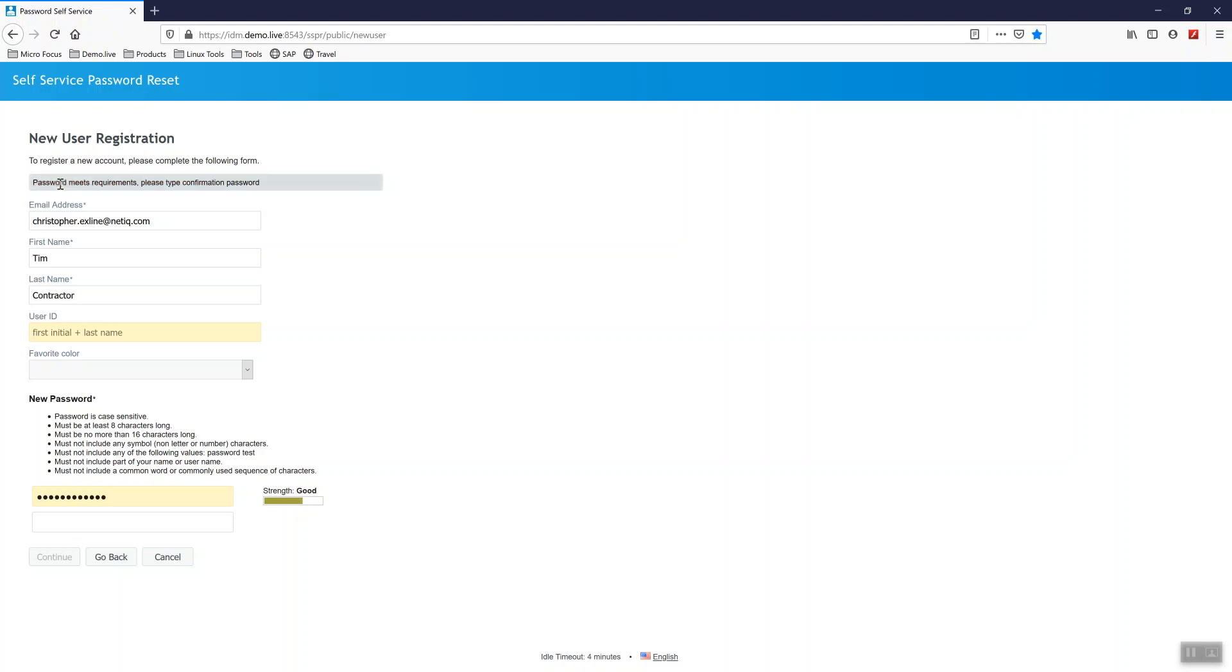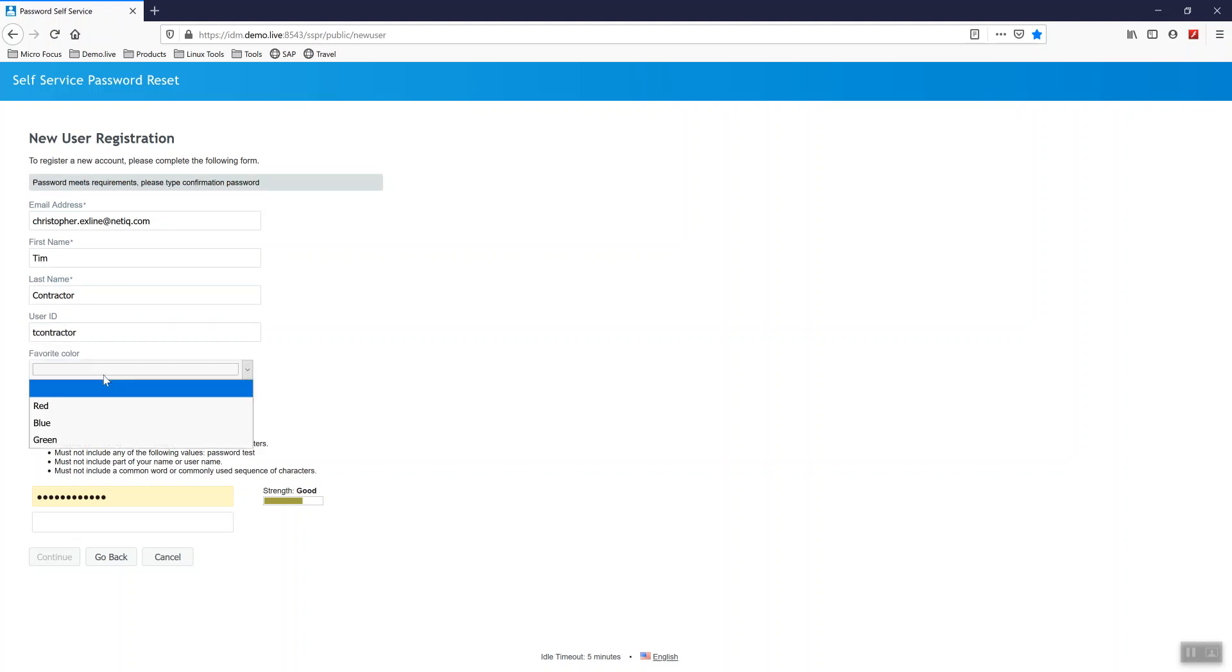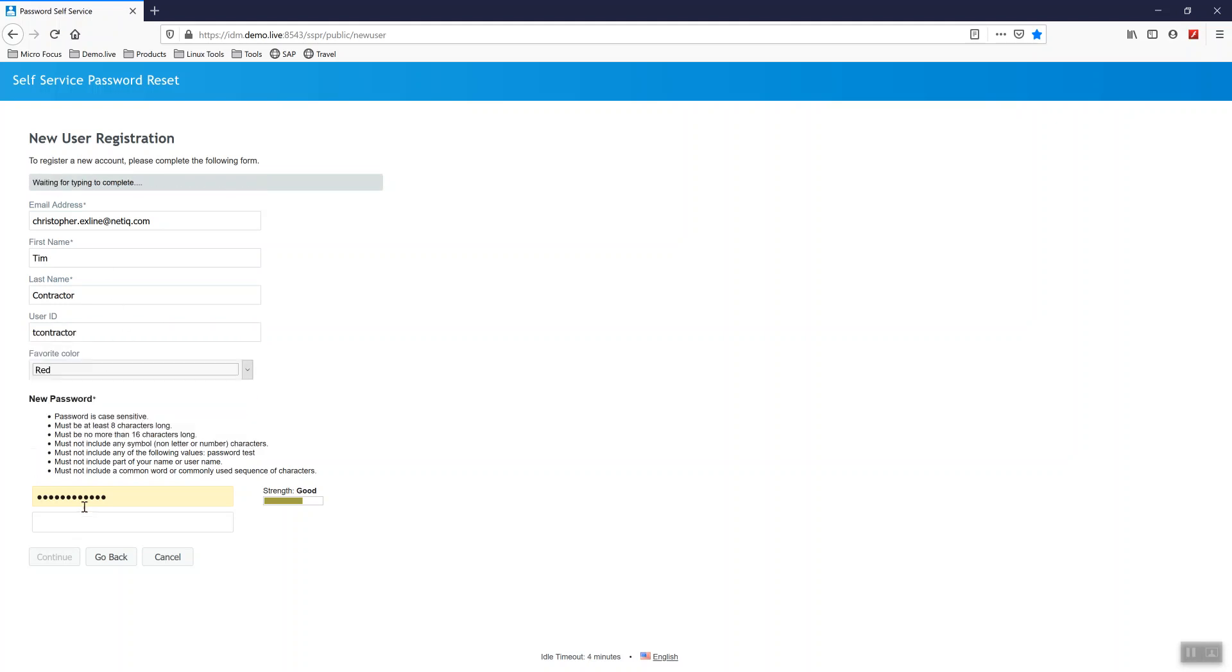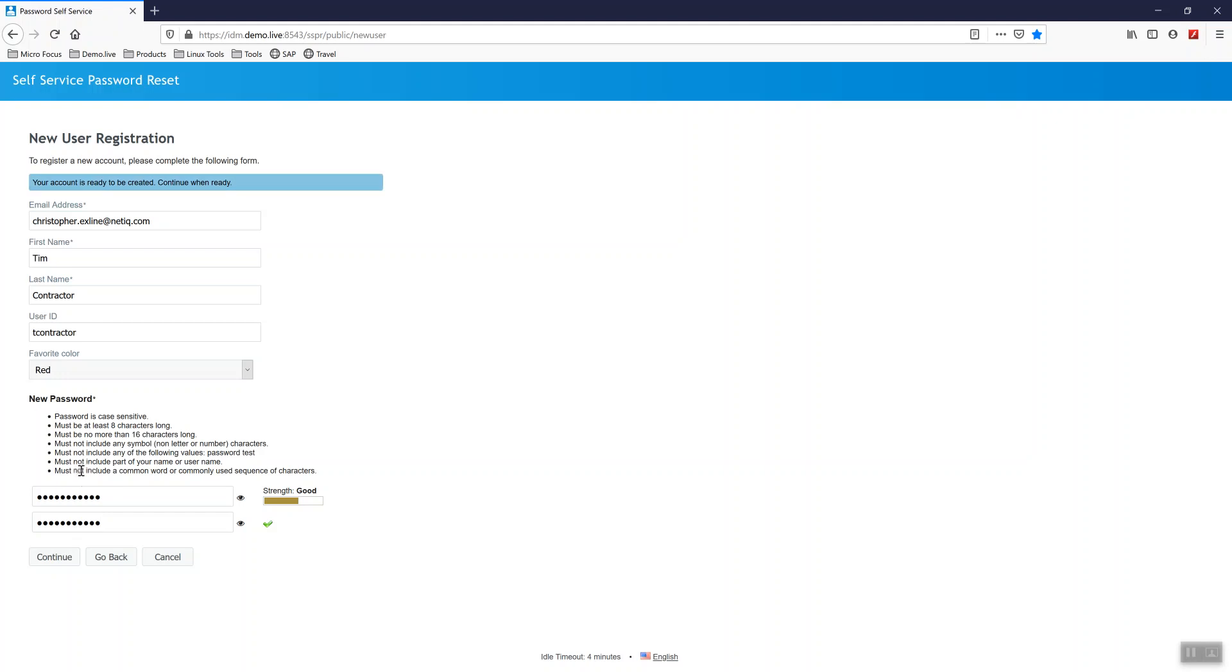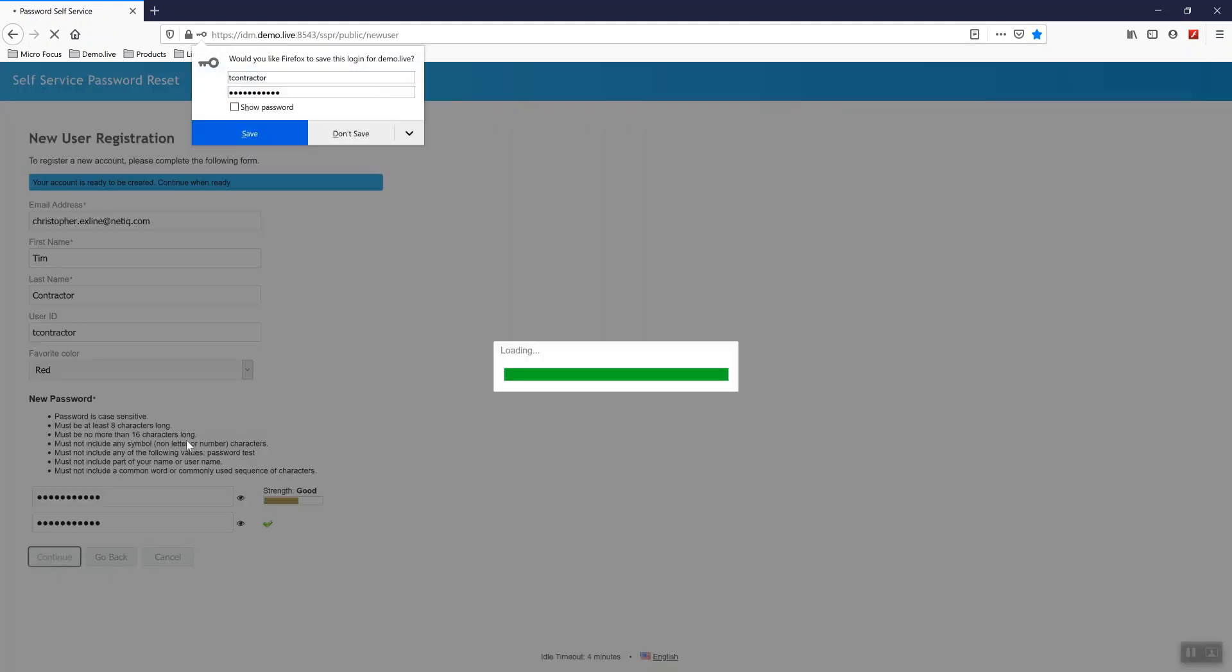I'll give him his user ID and it's asking for his favorite color. And finally the password I'm going to use. So now I'll click on continue.